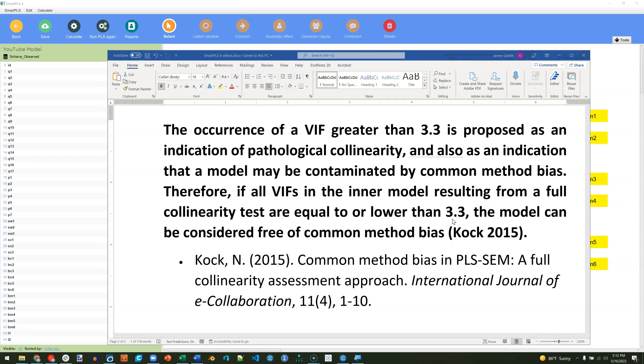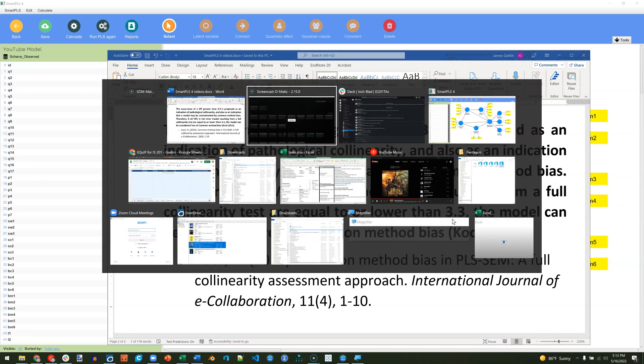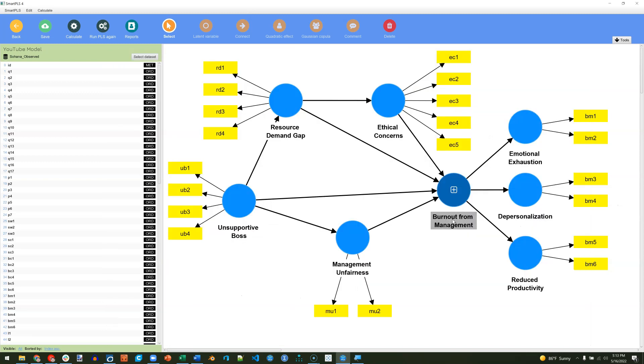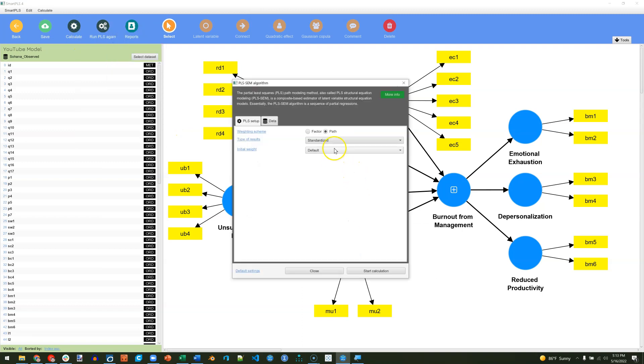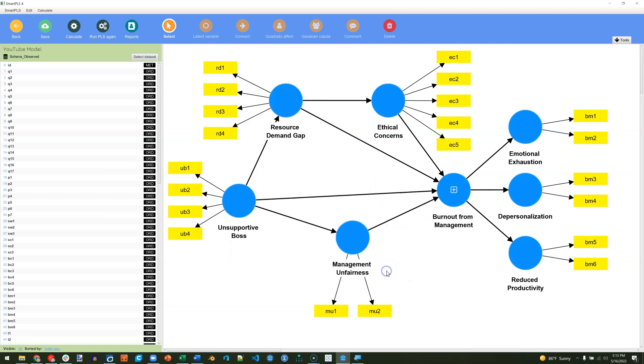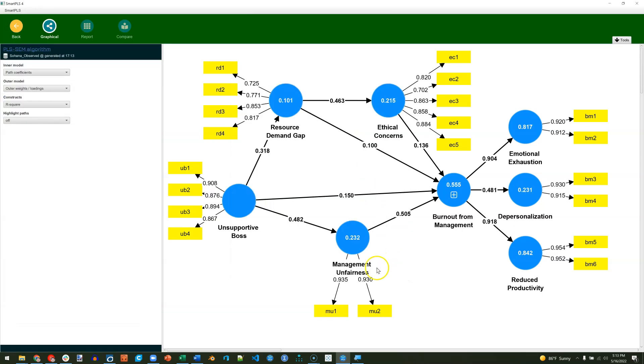Let's try it on a complex model like this one. All you have to do is calculate the PLS algorithm. We're going to use the path weighting scheme, standardized, and start calculation.